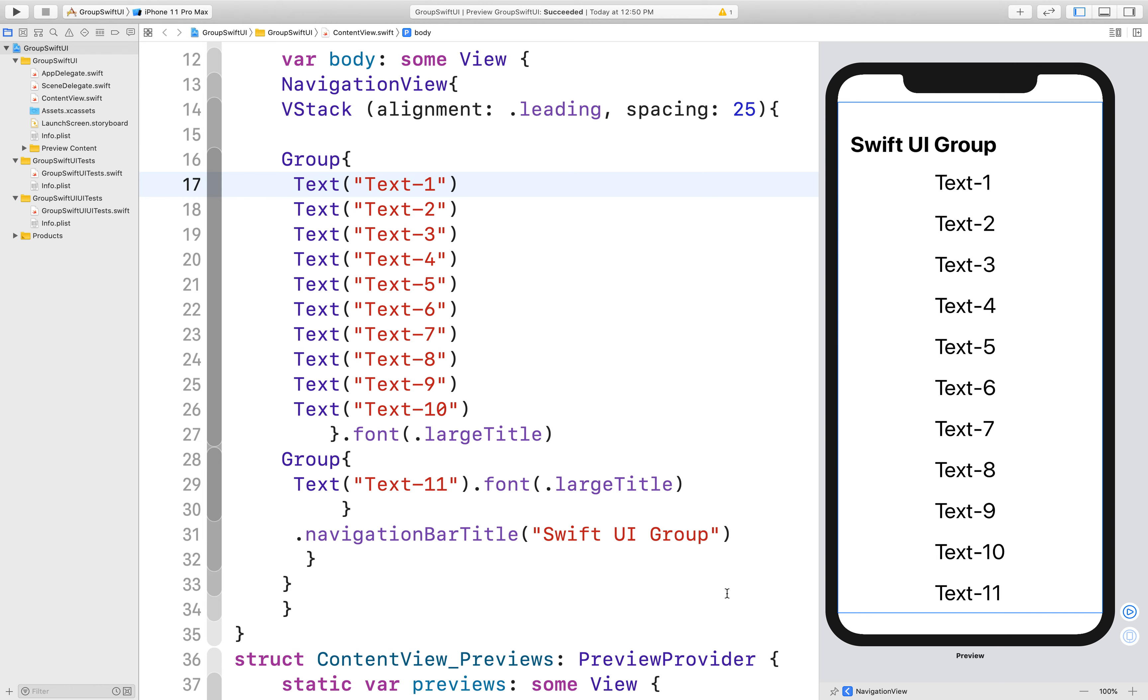The first one is you can only add up to 10 views to a container view at a time. If you want to add more than 10, you need to use a group. And the second one is if you want to apply the same modifier to multiple views, in that situation you need to use a group. With the help of group, you do not need to apply the same modifier to each view. Group applies them to every individual view inside the group.